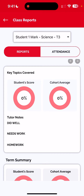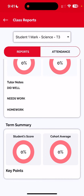Because the term has not yet commenced, the report shown on screen does not have any detail populated. Normally a student will have notes on what they did well, what requires work, and what homework they have. As the term progresses it will also show a summary of the student's average score against the score of all students at all locations in that subject.